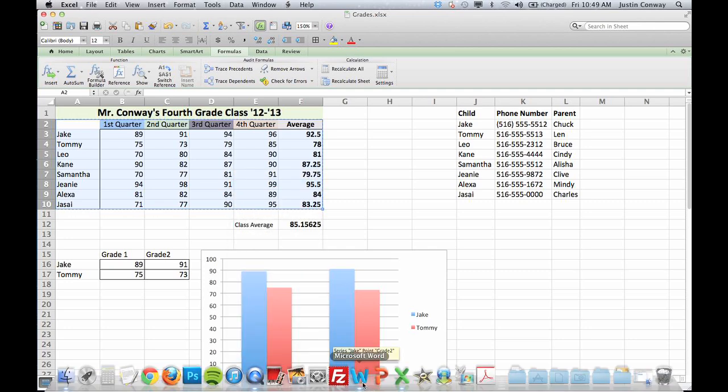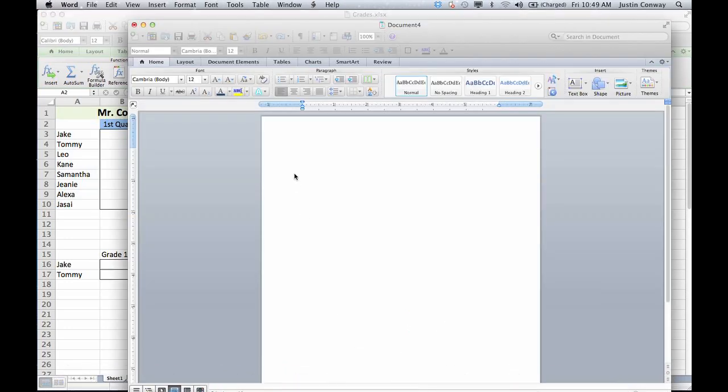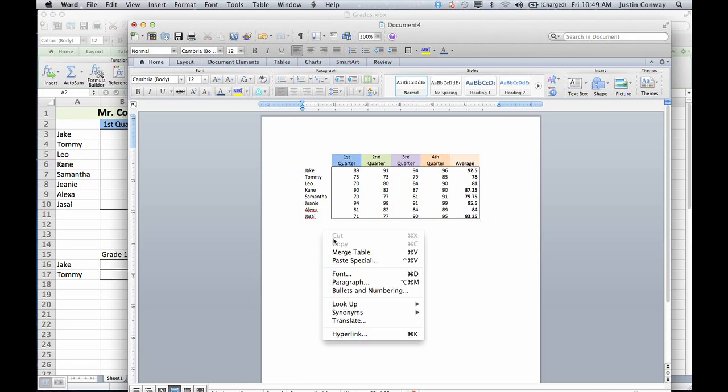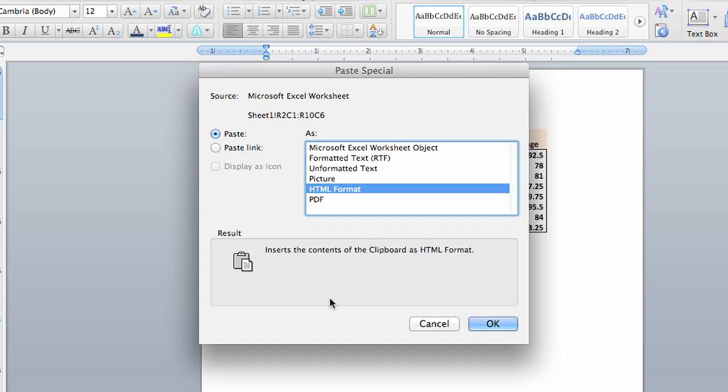Open up your Word document and Ctrl+V to paste, or right-click and select paste special. From this drop-down list, you'll be able to select different ways to copy the information.